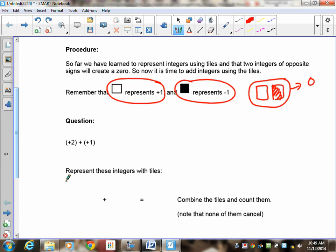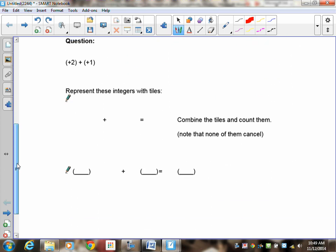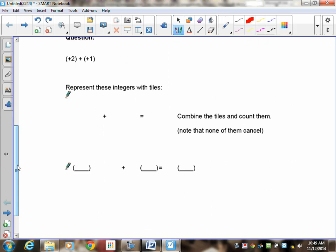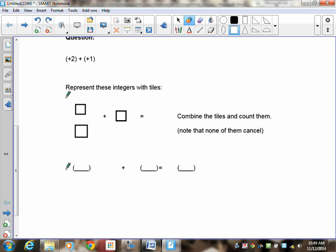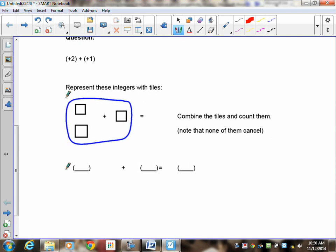In our first question, positive 2 plus positive 1, the signs are the same. The first thing you do is create positive 2, and then create positive 1. To find the sum, remember the sum is when you put things together. We have positive 2 and positive 1 — when you put them together you get positive 3. There are no zeros here; to make a zero you need equal numbers of positive and negative tiles. Since there are only positives, you cannot do any cancelling. When you have positive tiles plus positive tiles, you simply put them together and count them.